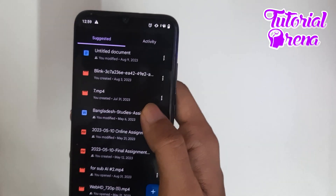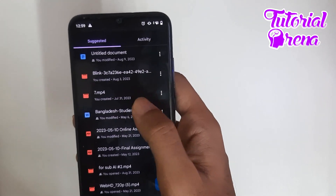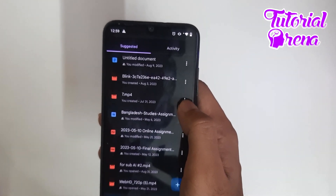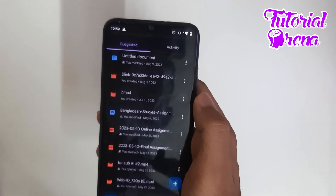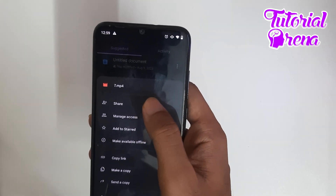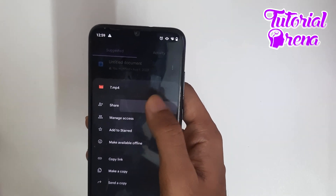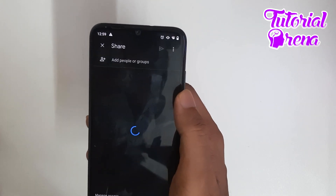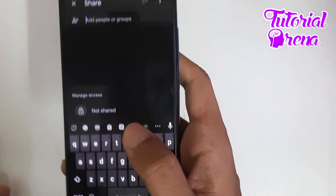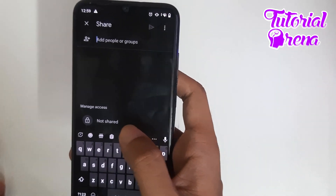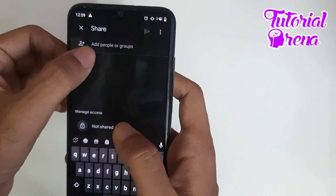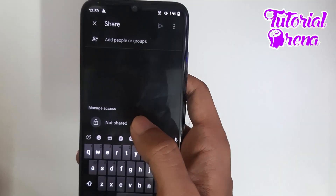To do that, I have to click on the three dots — as you can see here are the three dots. Just click on that and you can see an option called Share. Just click on that and it will take a moment to load.